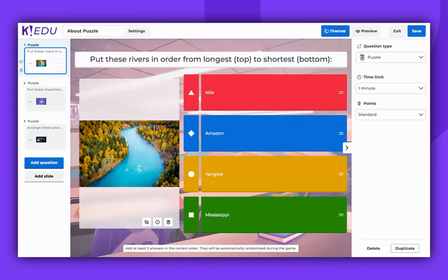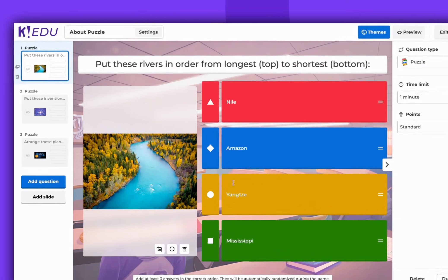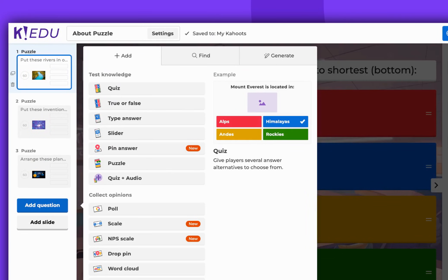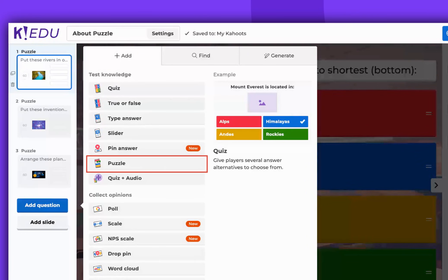Hello and welcome. This video will guide you on how to use our Puzzle Question Type. To begin, navigate to the Kahoot Creator and click on Add Question. Among the options, select Puzzle.